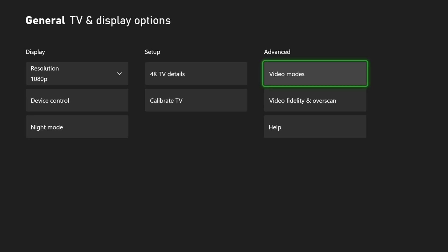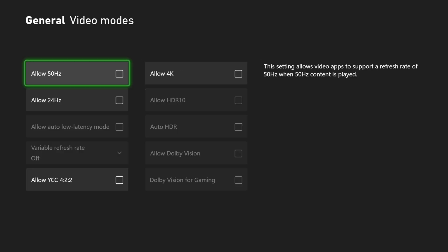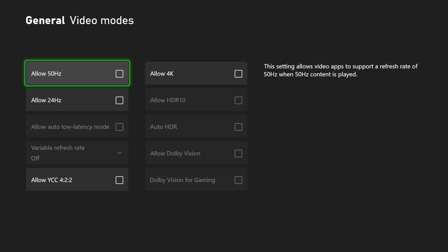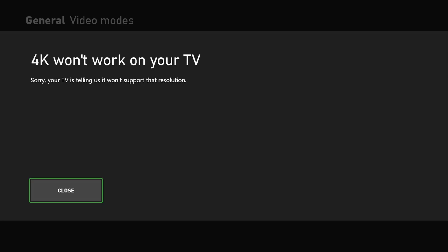We can go over to the video modes right here. And there is an option under here where we have to checkmark to allow 4K. You can see it's going to restart your signal. And it says 4K won't work on your TV.